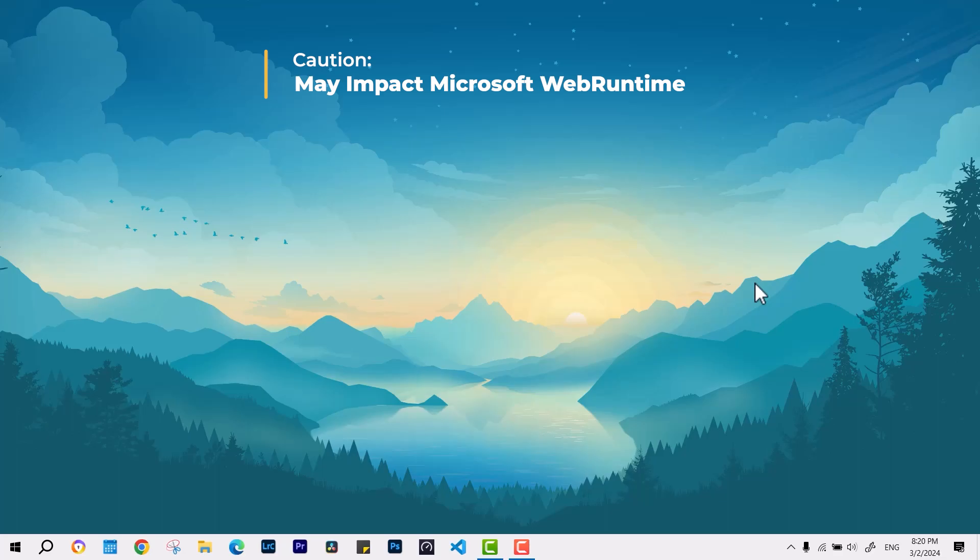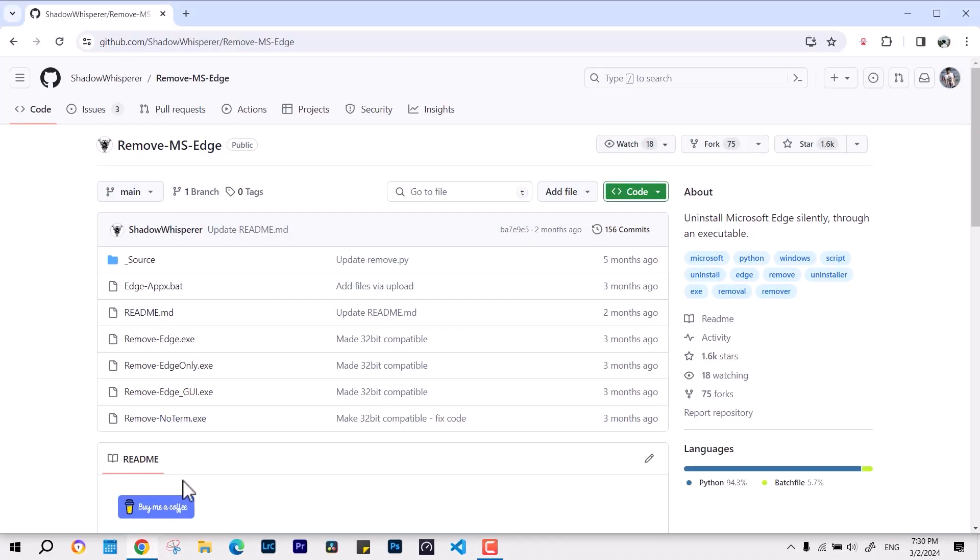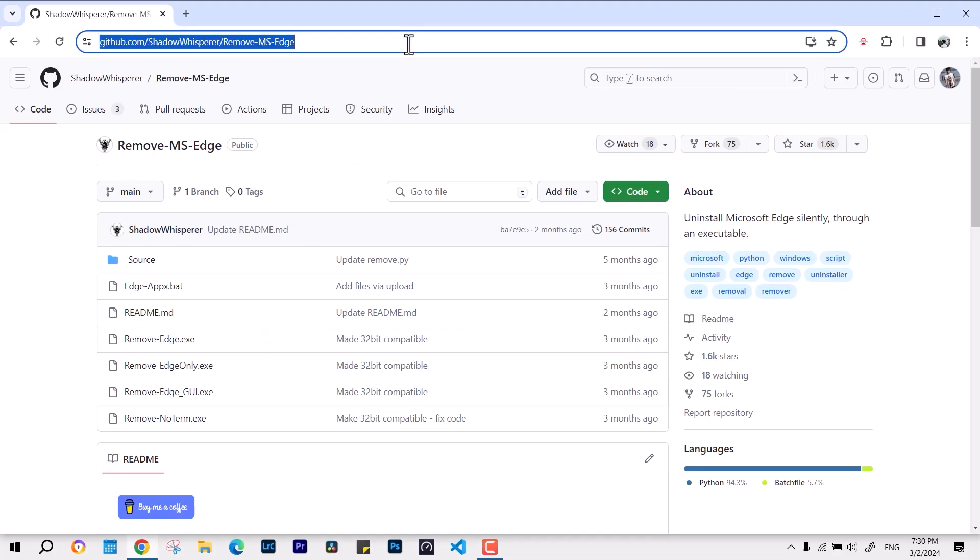Let's begin. First, you have to navigate to the GitHub website or you can refer to the link which is given in the video description down below to access the necessary resources.